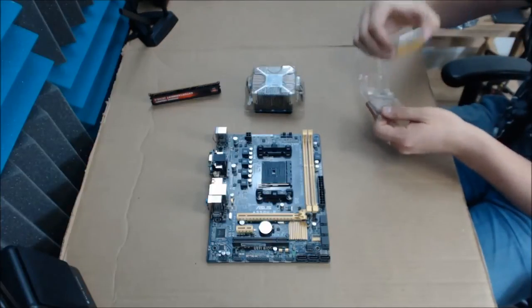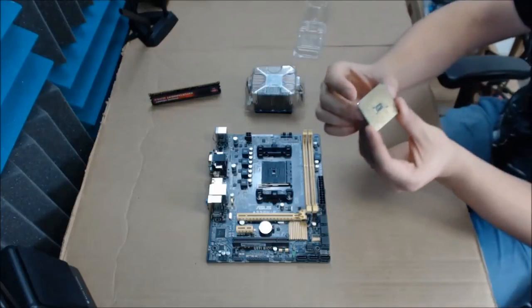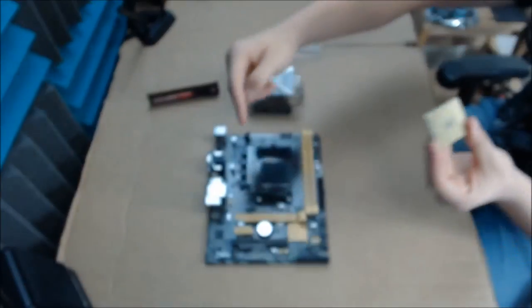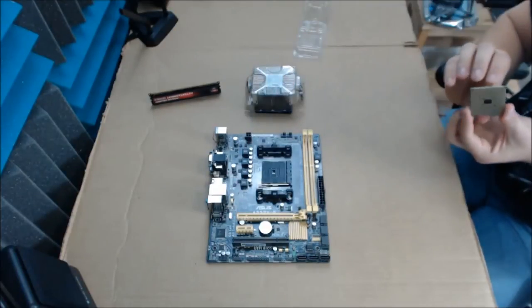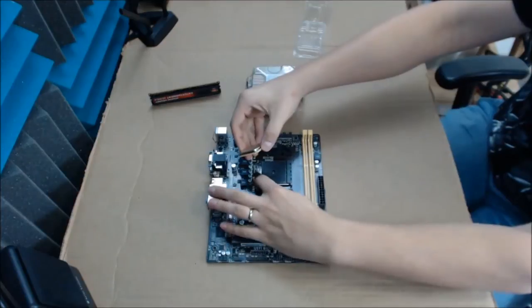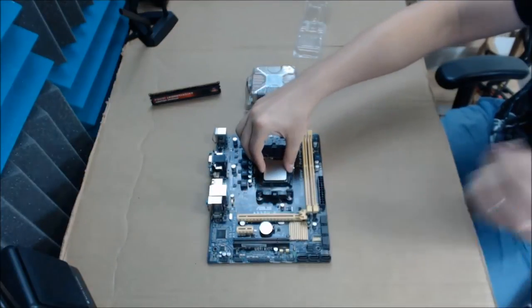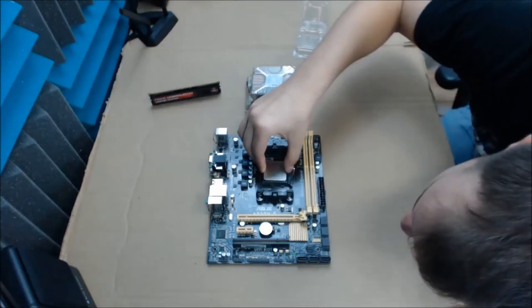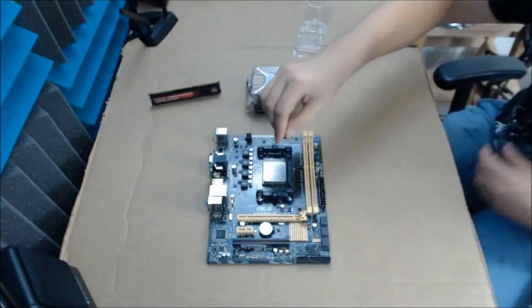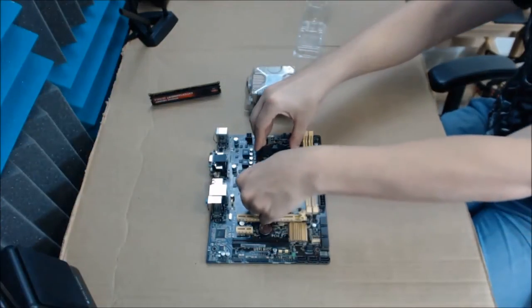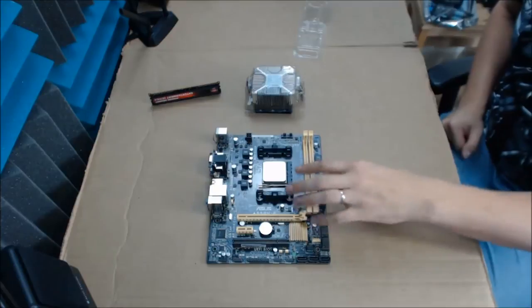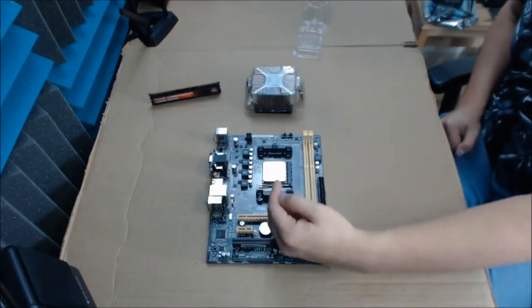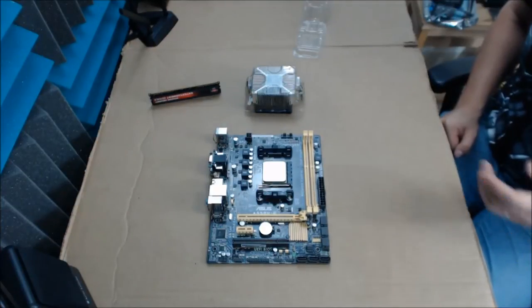One thing you're definitely going to want to pay attention to and be extra careful with because these have pins on them. If you look at the triangle right there, that goes with this triangle right here. So pry open the bar. Gently set it in there and then lock it back down. I don't know how it is with all motherboards but this one the AMD logo is pointing up. So it'll give you an idea which way you should probably load it up in there.